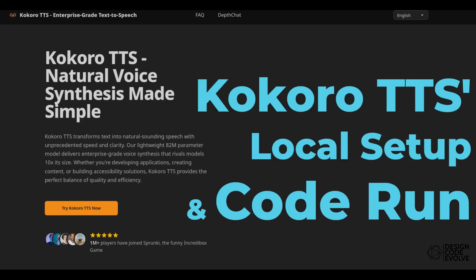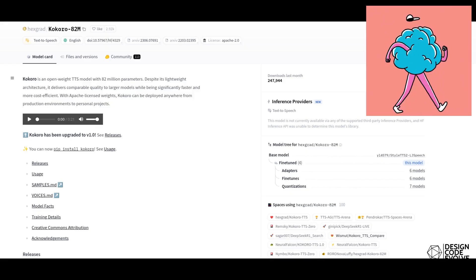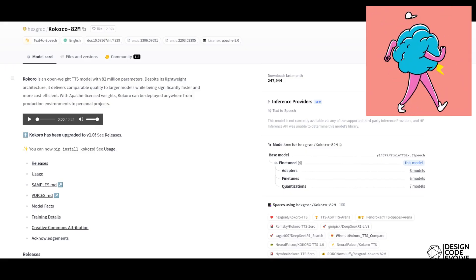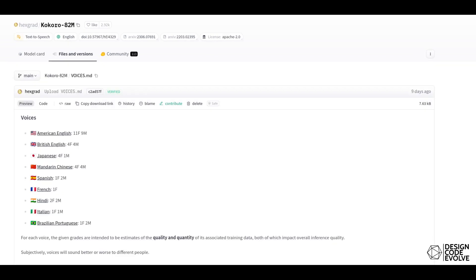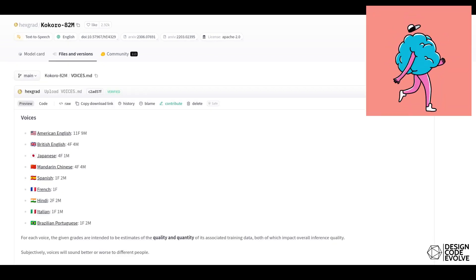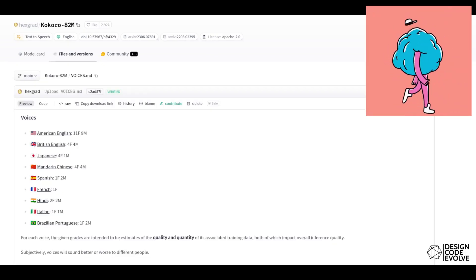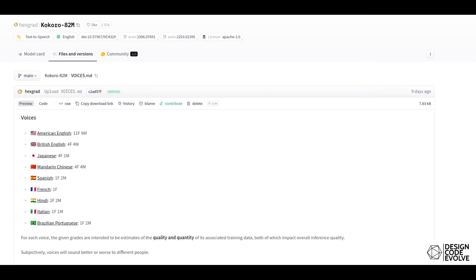Let's try out Kokoro TTS, an AI text-to-speech model enabling this audio itself. We'll be doing the setup and writing required Python code to load the local model to generate the audio samples.